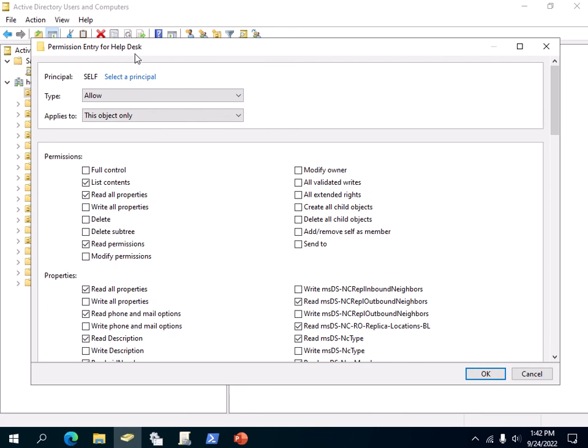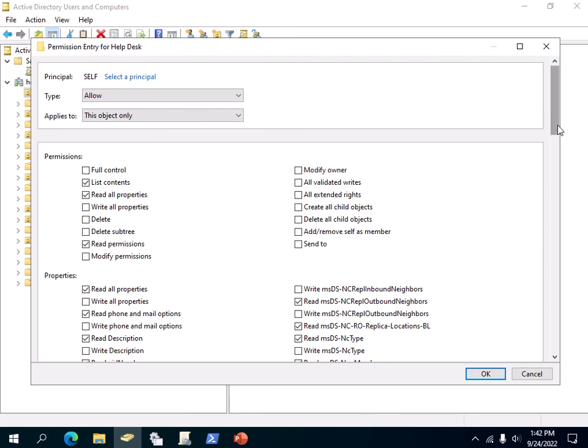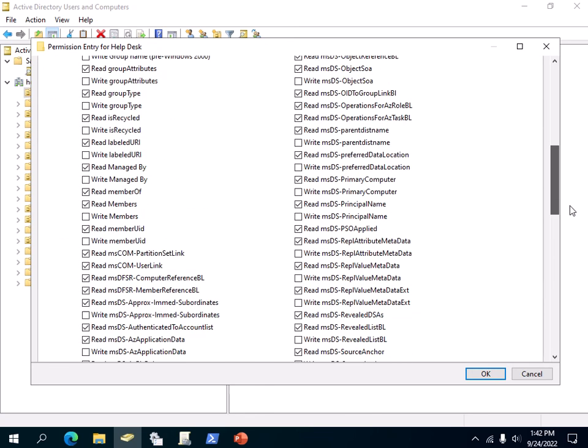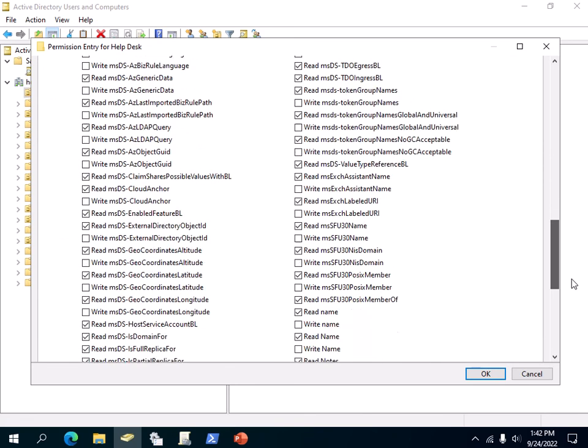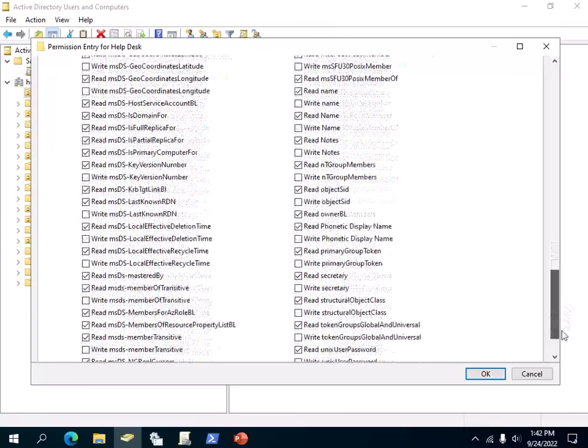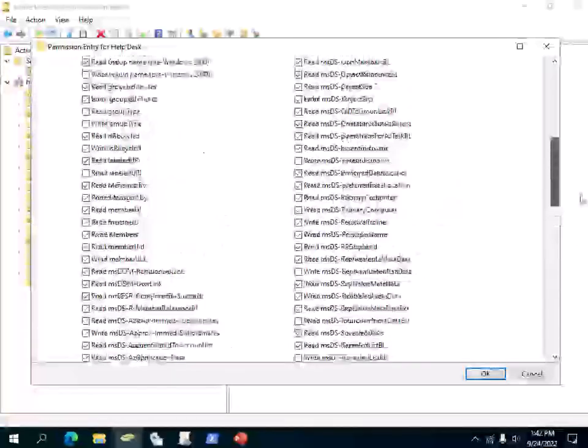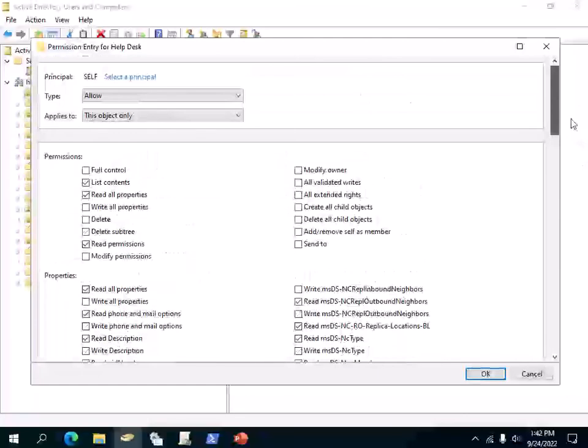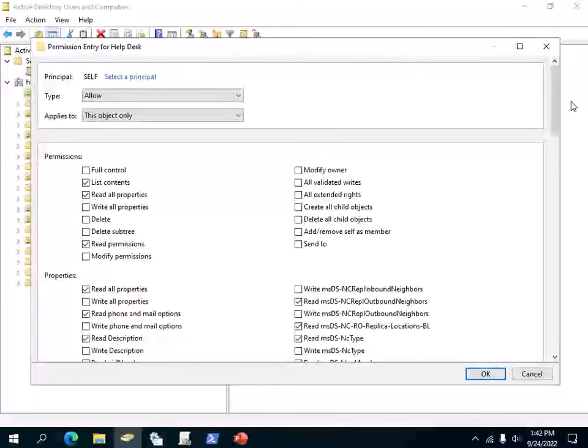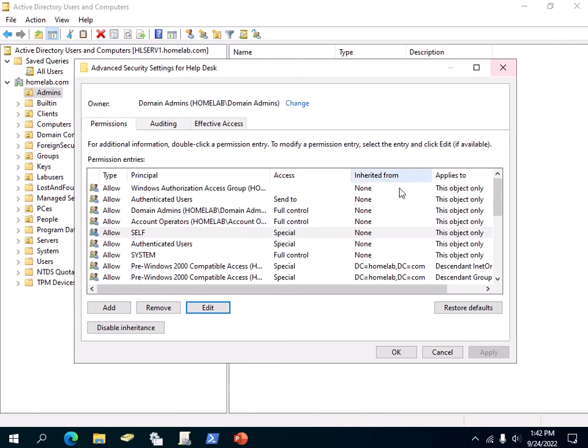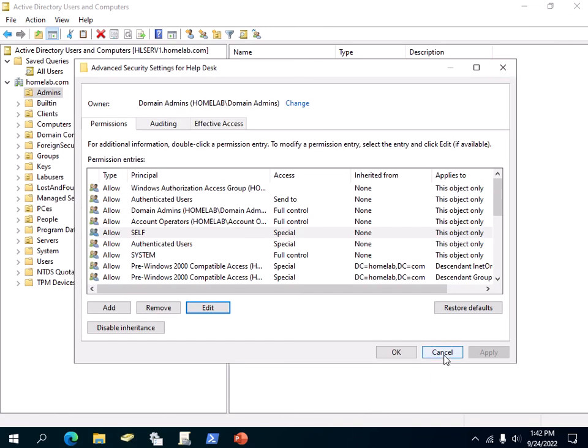If you scroll down, you'll see a bunch of these permissions here. So this is how you would see the detailed Access Control Entries. Thank you for watching, have a nice day.